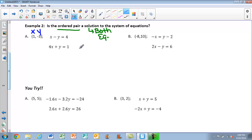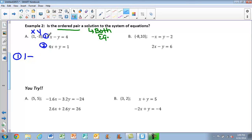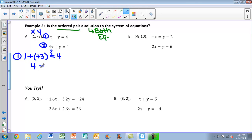We have to plug the values into each equation. For equation number 1, I plug in x = 1 and y = −3 (in parentheses). We check: does 1 − (−3) equal 4? Well, 1 minus negative 3 gives me 1 + 3, which is 4. Does 4 equal 4? Yes, that's a true statement — so it works for equation 1.